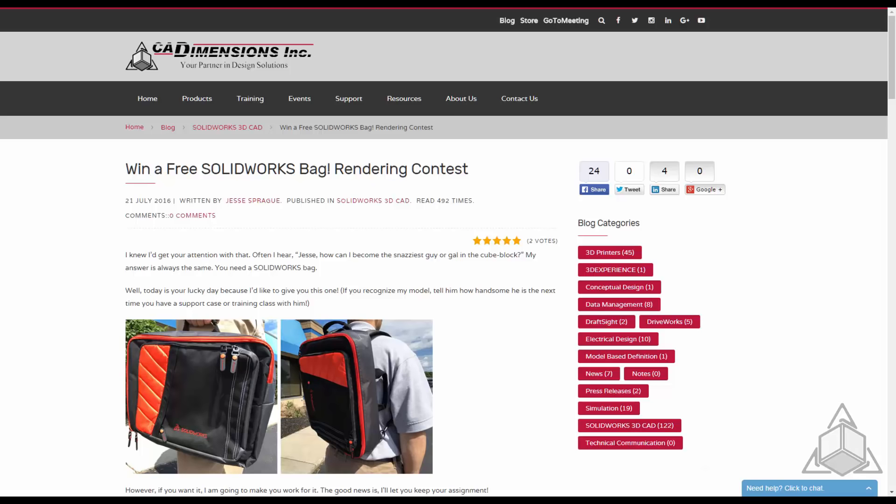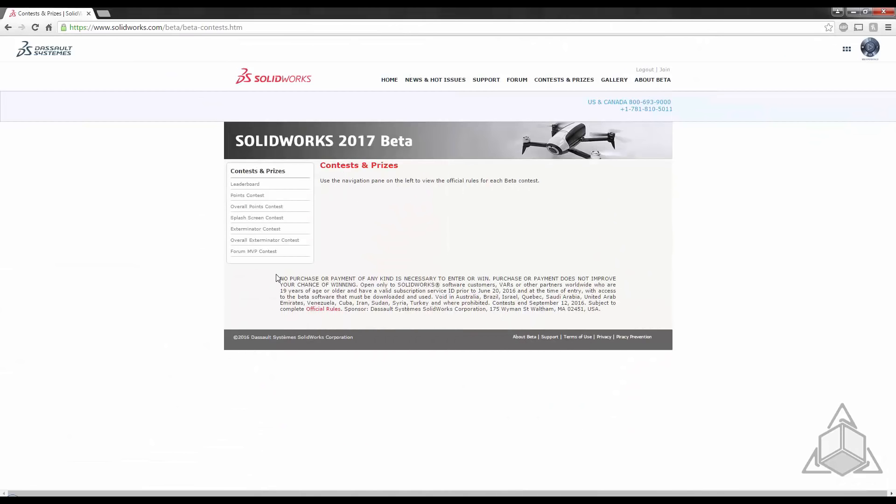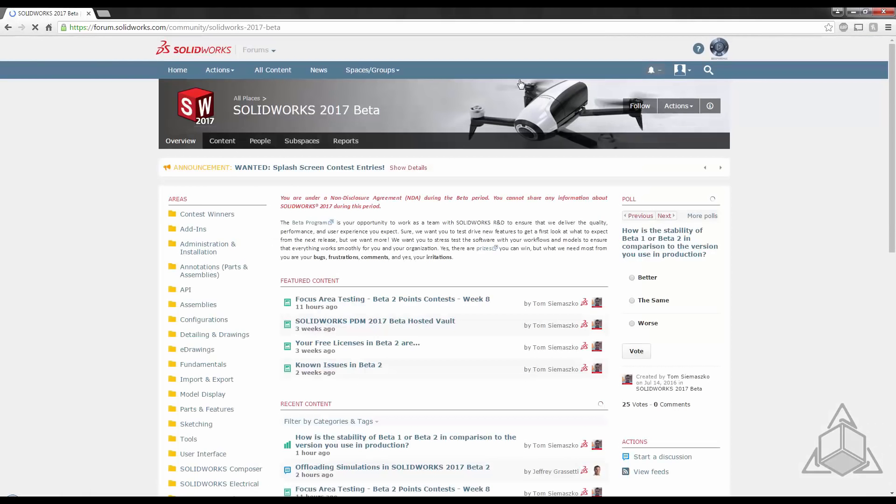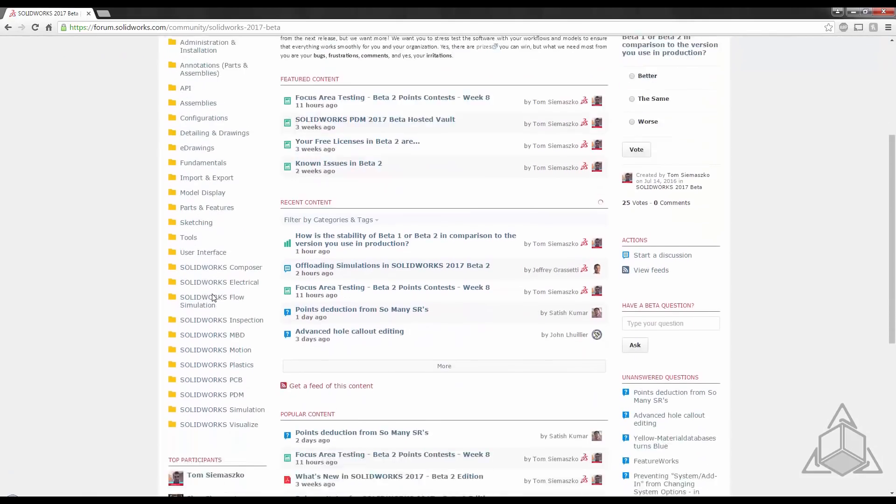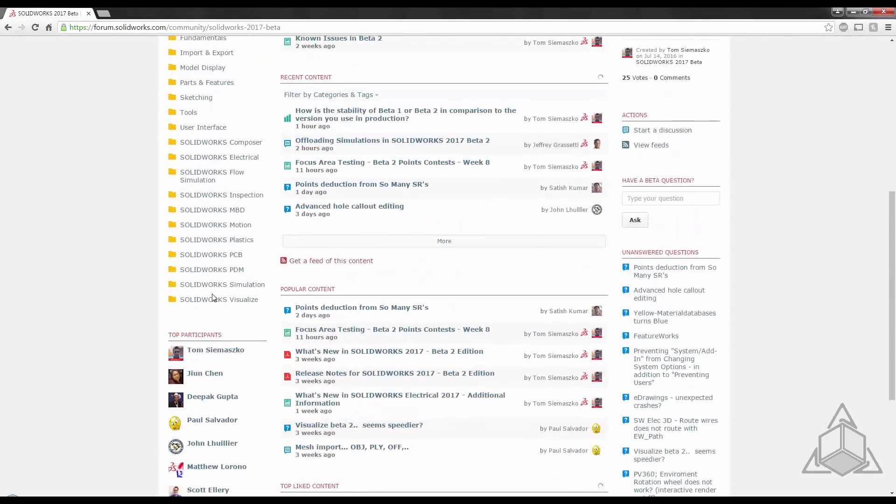Back to the beta site we also have forums. It is connected to the SOLIDWORKS forums and there's a special SOLIDWORKS 2017 beta section. This is where users get together and talk about any issues that they find, any cool stuff that they find in beta.